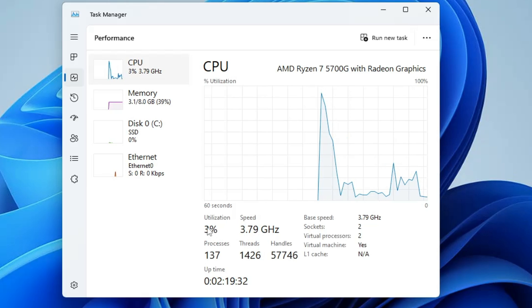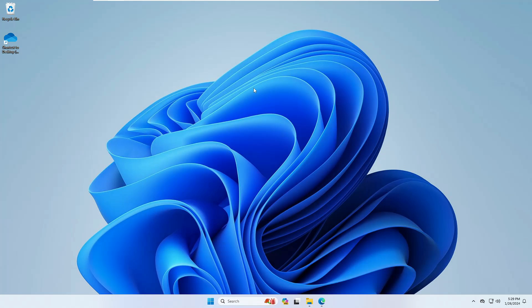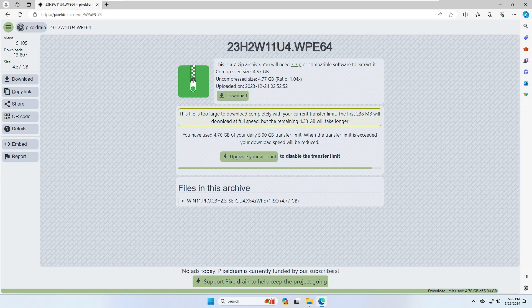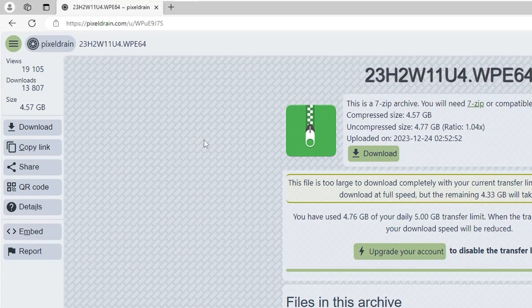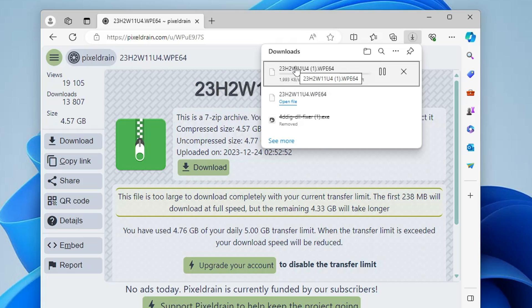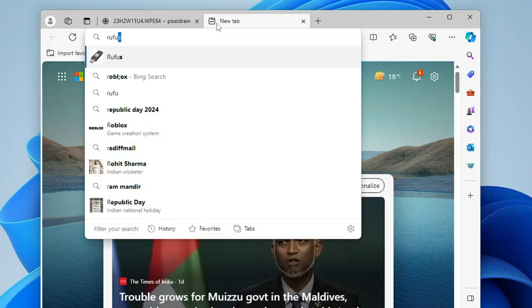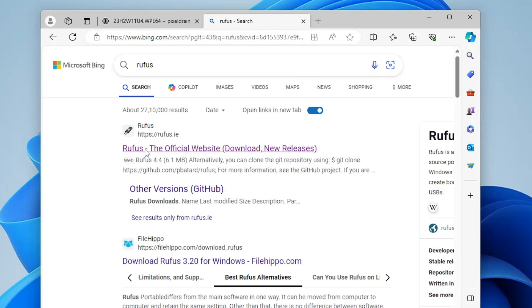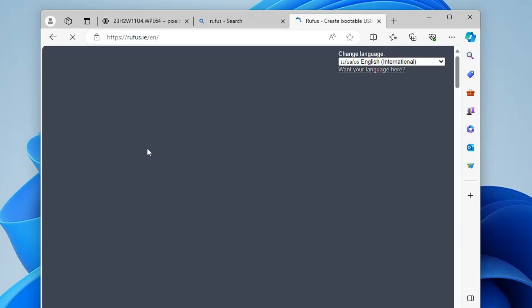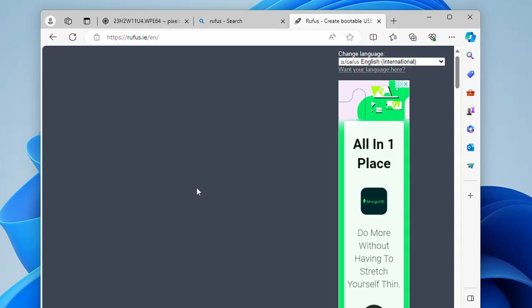Now let's see how to install Ghost Specter Windows 11 23H2. You will find a download link in the description. Come to the website and click Download from the left-hand menu. The file is around 4.3 gigabytes so it may take some time. Once downloaded, open another website — Rufus — also linked in the description. This tool will help us create a bootable USB of the Ghost Specter Windows 11.